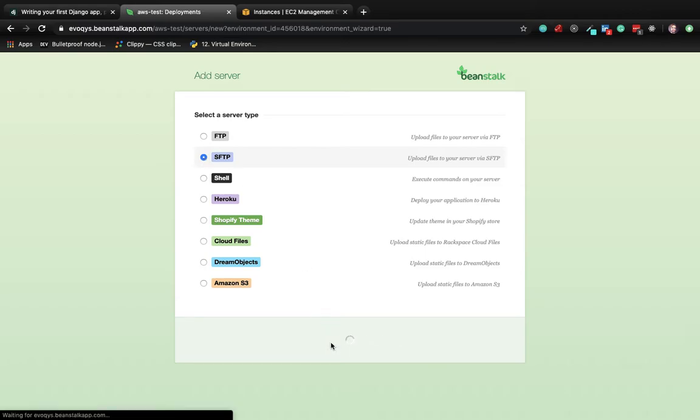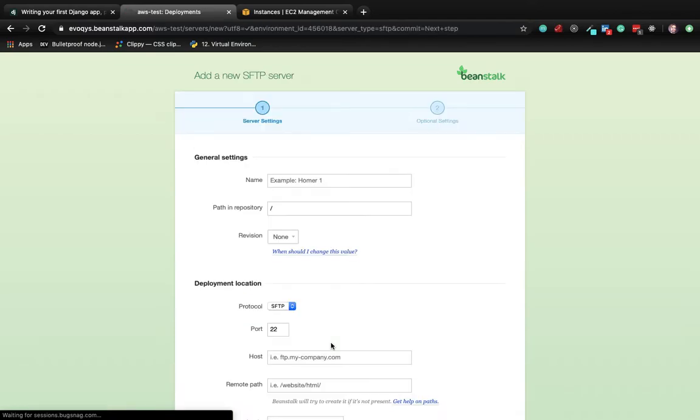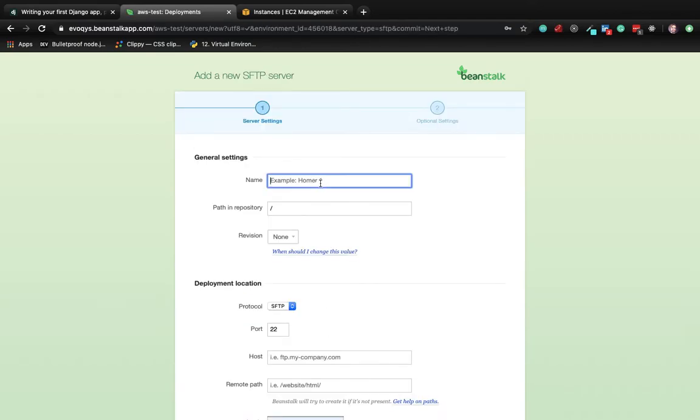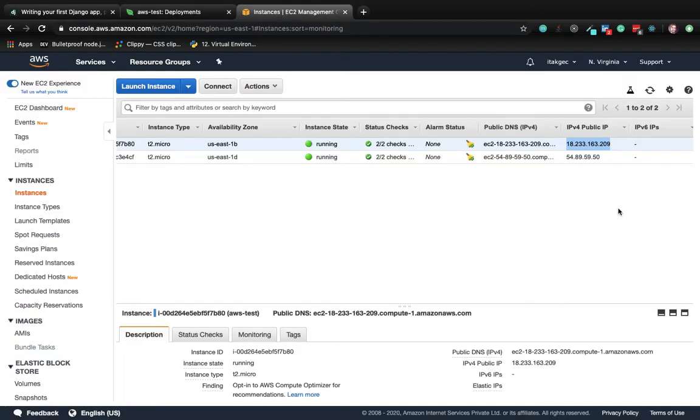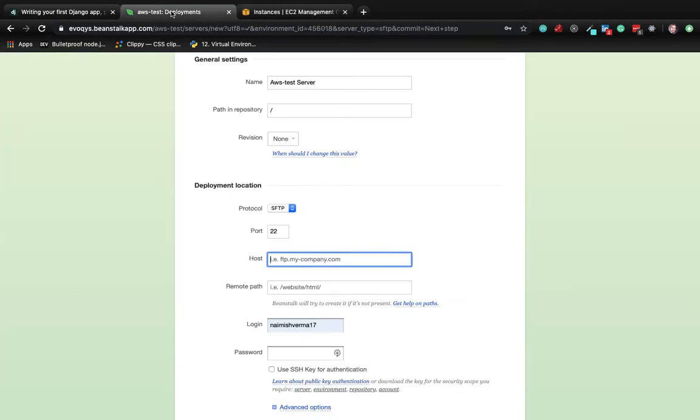Now create a server and name it AWS test server. The host will be the IP address of the EC2 instance. Copy it and paste it here. The remote path will be the directory we created in the EC2 instance in the previous video: project/api.aws-test.com.